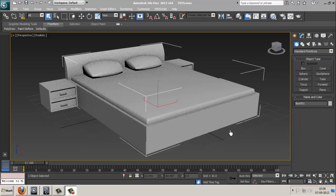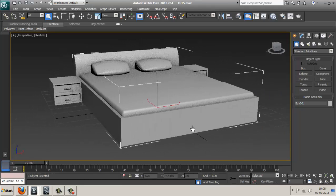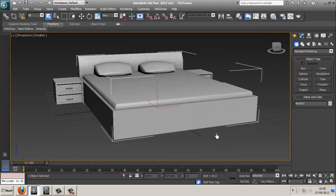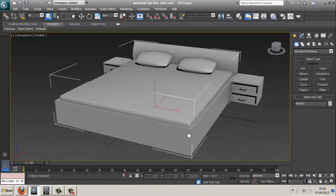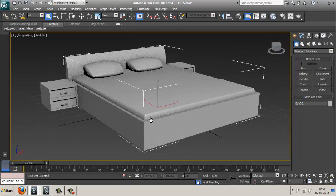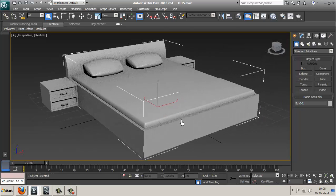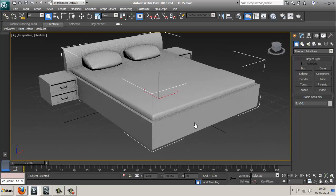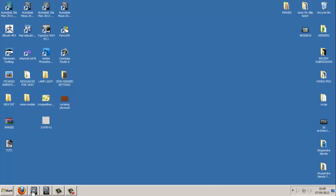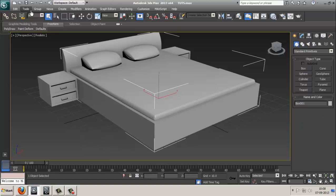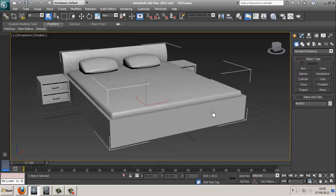Hey pals, here is Desh Agrawal, and in this tutorial I'm going to show you how you can transport or transfer any of your UVW map textured 3D model from Max to Maya without any unwrap. For that, first of all you need Maya 2013 open on your screen and Max 2013 open on your screen.